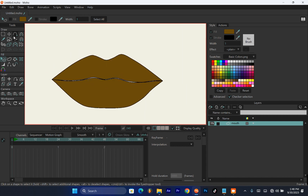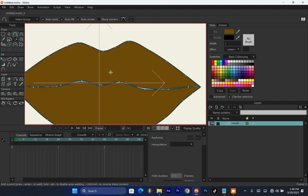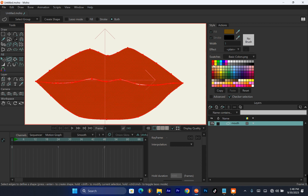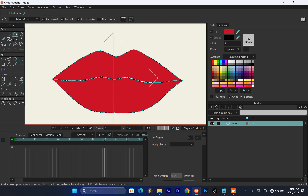Now let's make the lip a bit fancier. What makes a cartoon lip look real and original is adding a little bit of gloss. Let's do a female lip — make it red. Hit Create Shape. I think this red is a bit too much, so let's adjust it to something a little less intense.